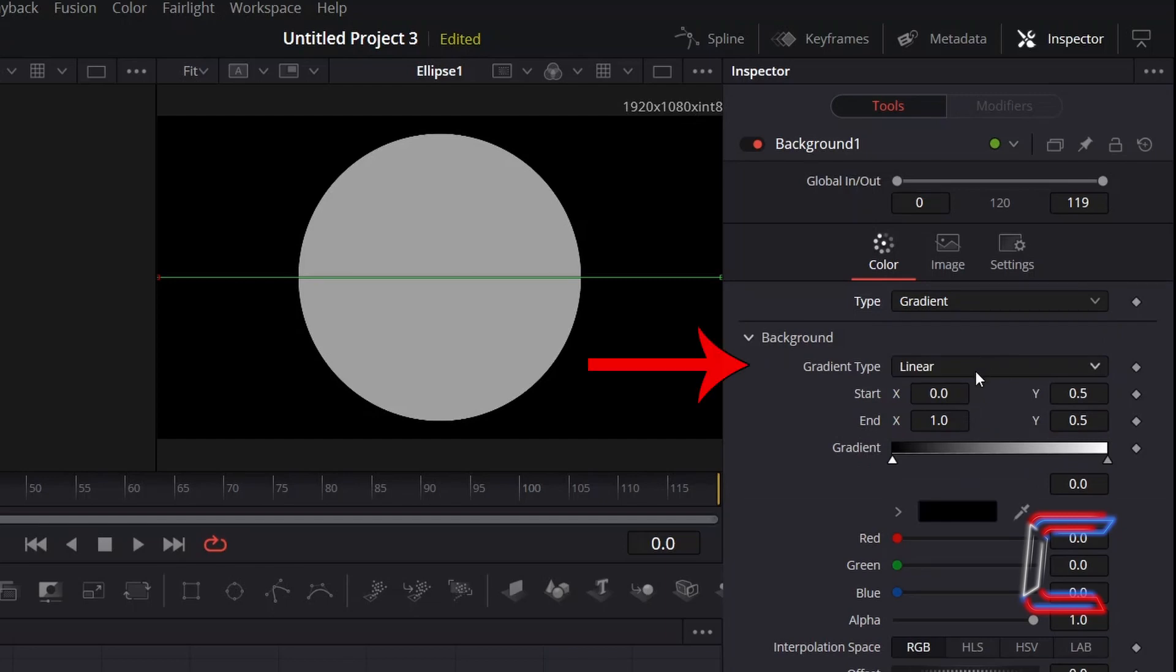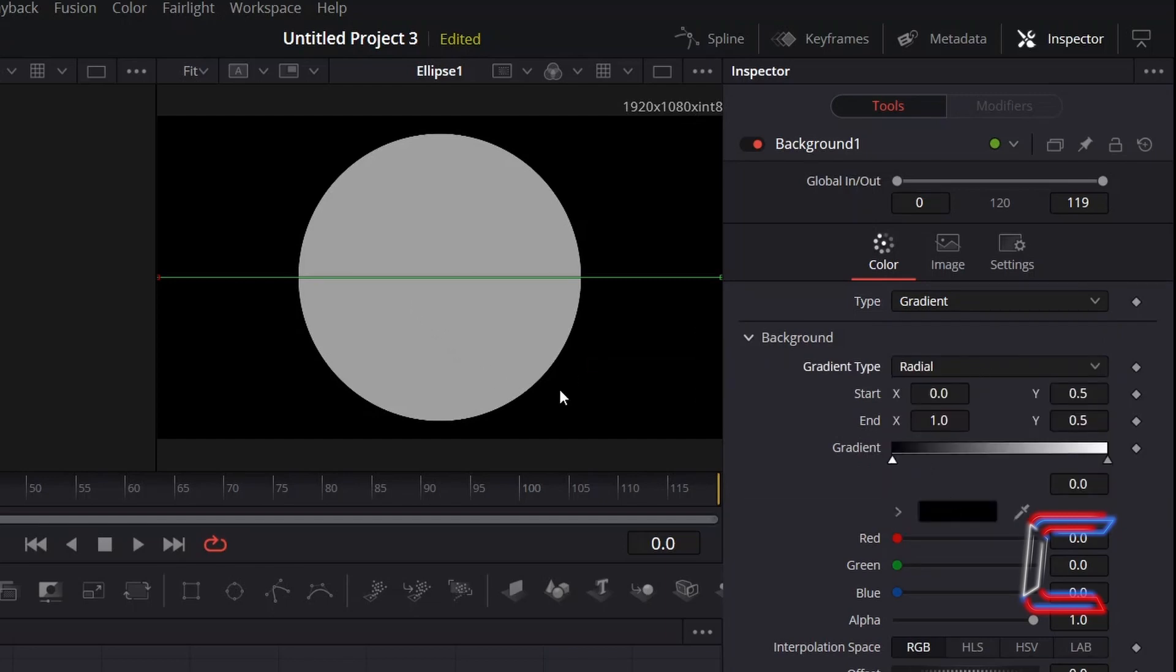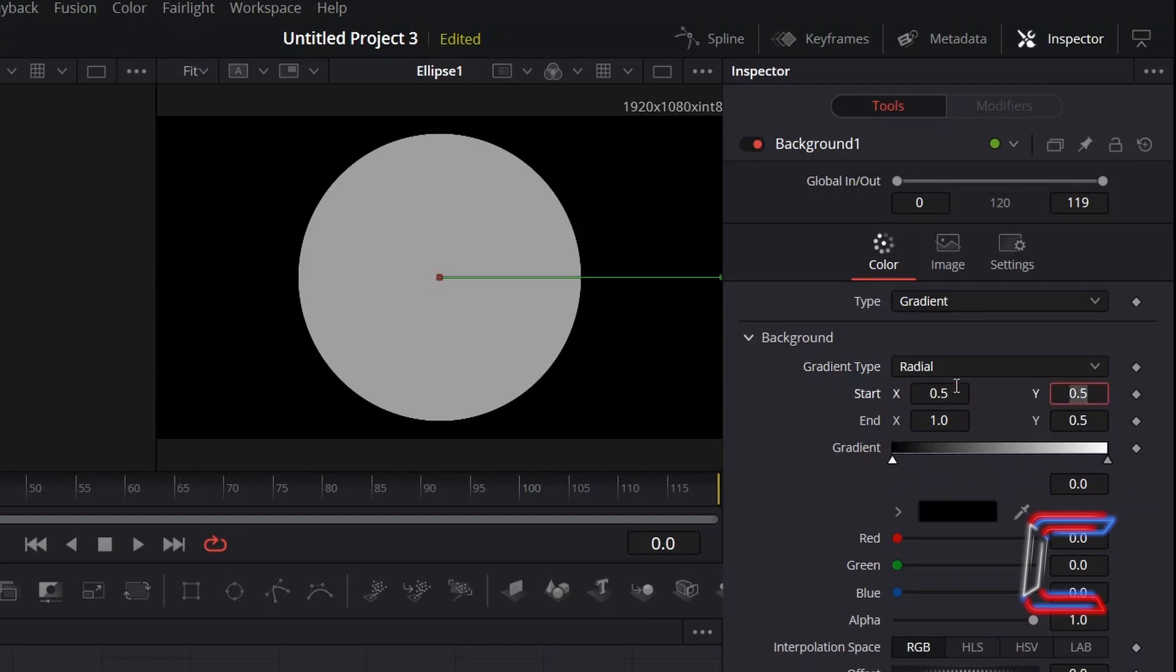Change Gradient Type from Linear to Radial. To ensure that the start of the gradient shape emits from the centre of the circle and doesn't stretch beyond the actual ellipse border itself, change Start X to 0.5, and set End X to 0.75.